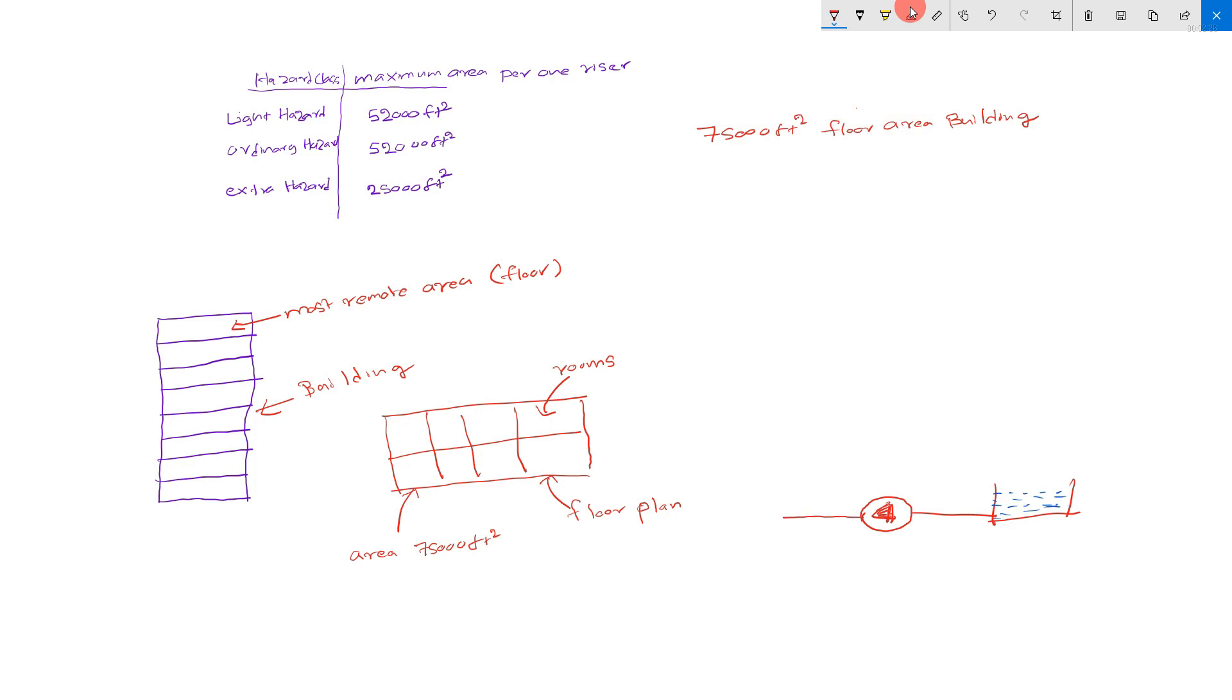And you have to go two risers. One riser. This is the second riser. Second riser. First riser.